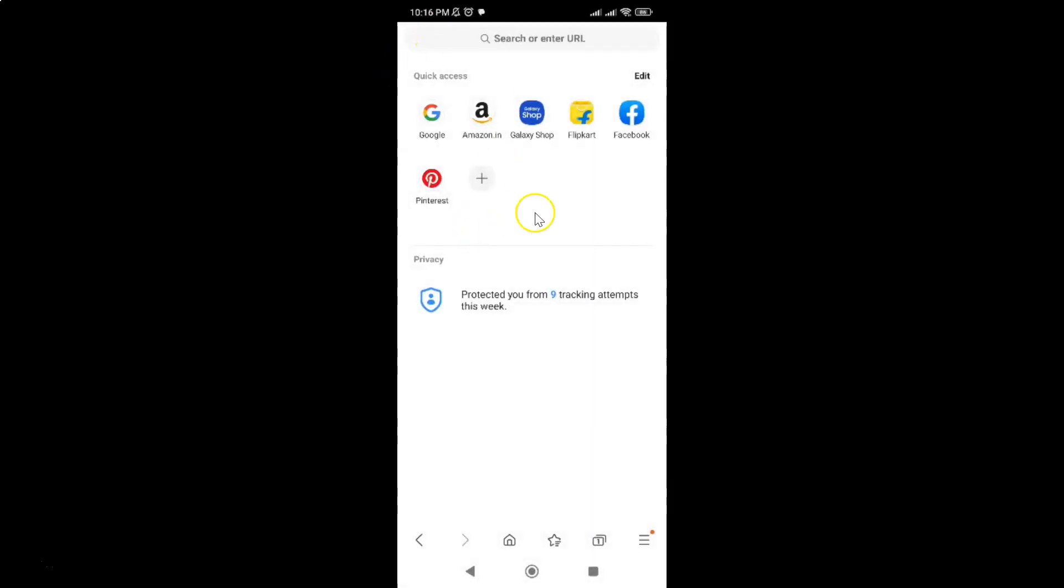You can see the news feed is not showing. So that's it - in this way you can easily disable news feed on the home page in Samsung Internet browser for Android. Thanks for watching. If you like my videos, please support this channel by subscribing to it. Thanks, bye bye.